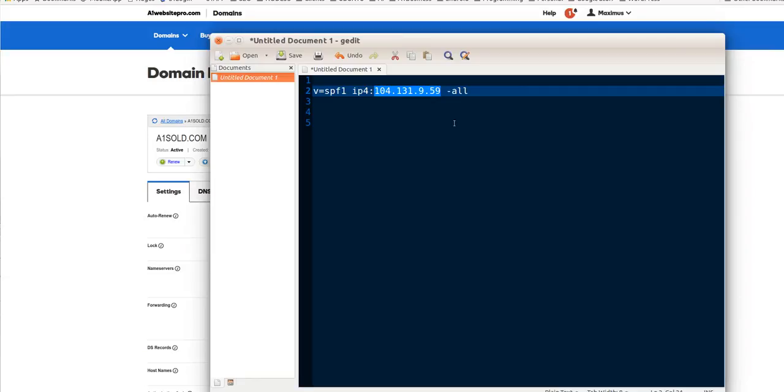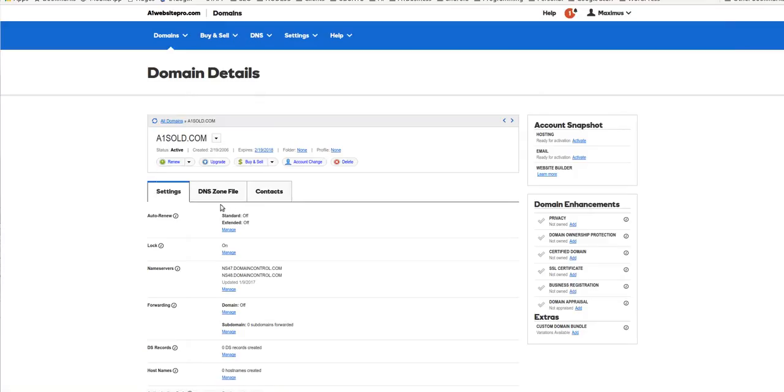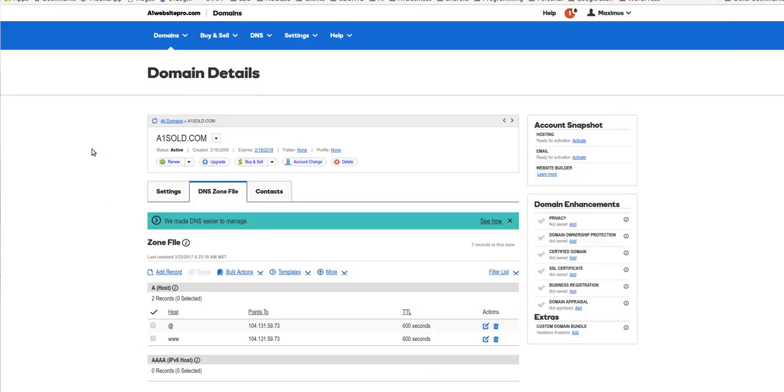So here's the SPF record for our particular server here at A1Sold. You just go to this DNS zone file and you click Add a record, just like this. This is if you're on GoDaddy or A1WebsitePro or something of that nature.